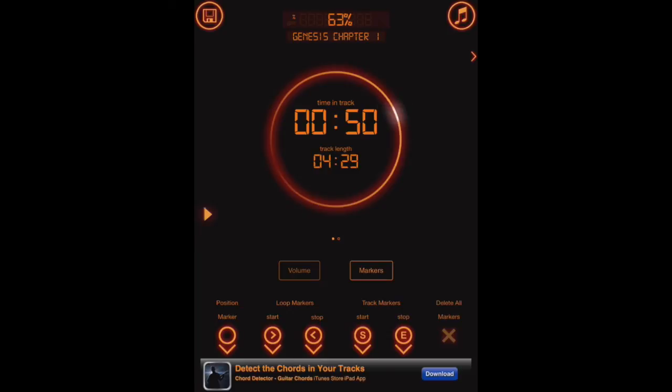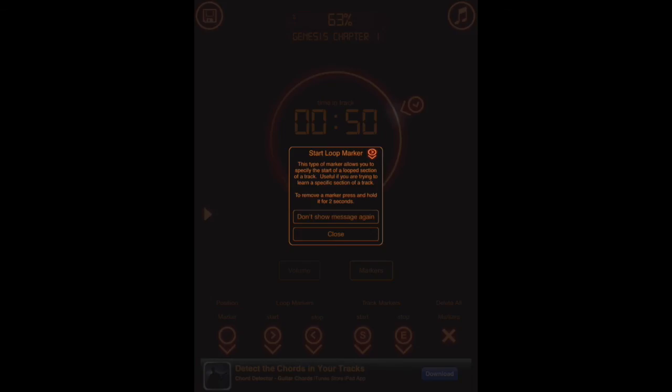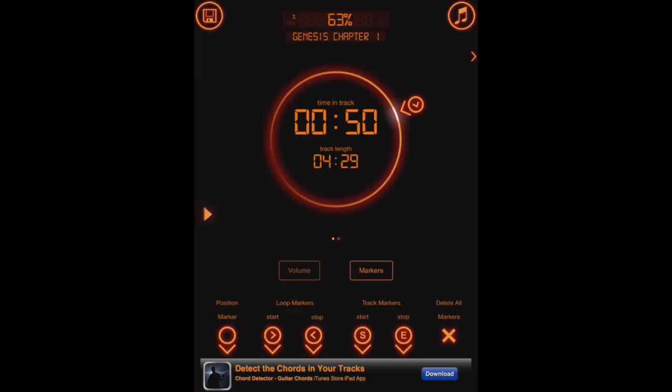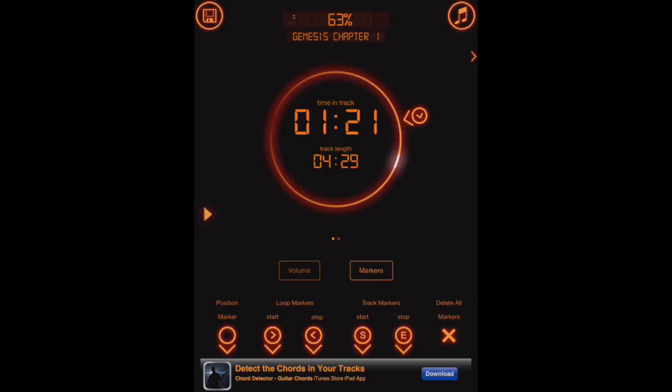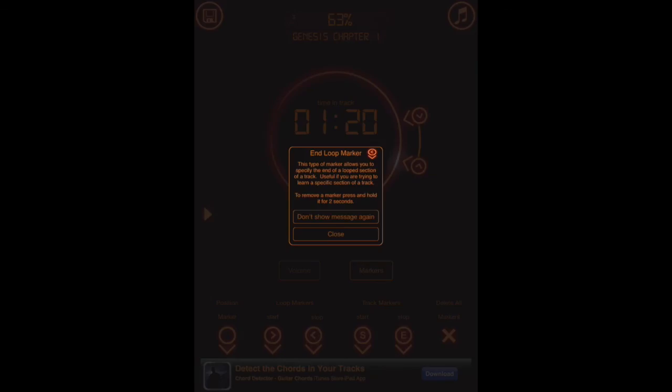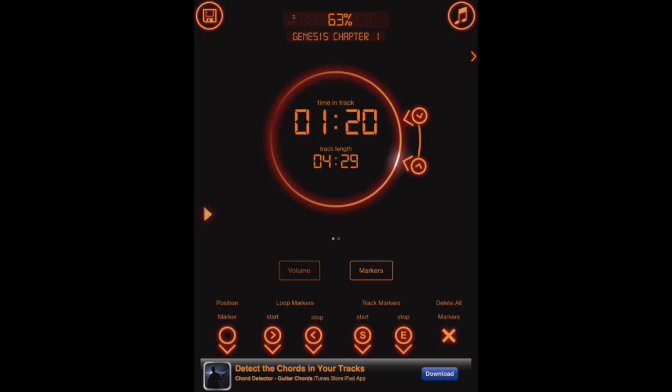So we'll say okay. We'll hit start marker. It's going to give us that message again. Now we're going to start at the 50 second point. So there we go. Now we've got our start marker, and let's say we want to stop at the 1 minute and 20 second mark. So we've got basically 20 seconds or 30 seconds of audio that we're going to be listening to. We'll hit stop. It's going to give us that message to tell us what it's doing. And there's our start and stop times.